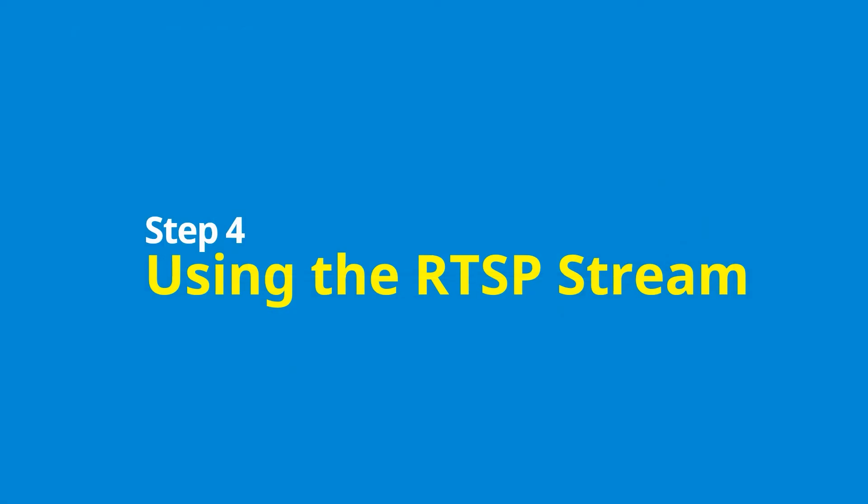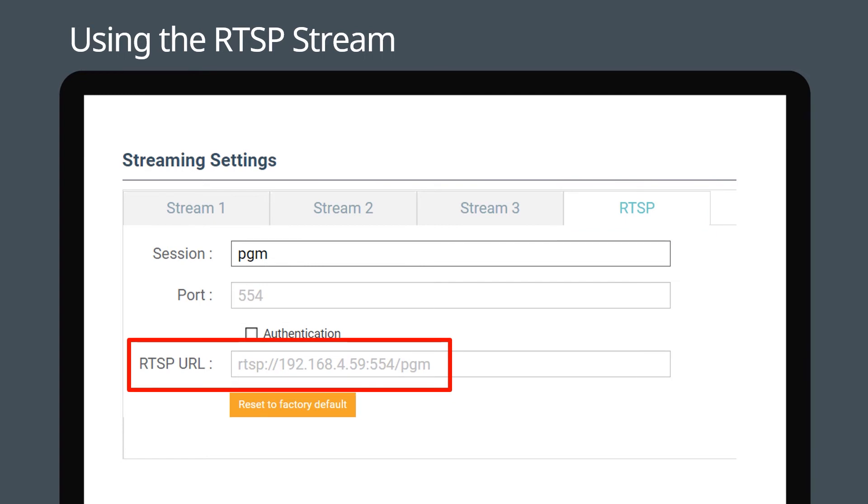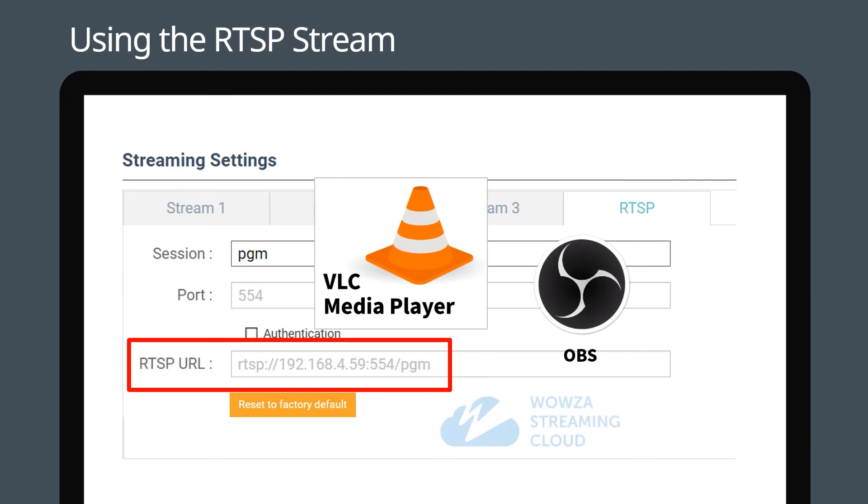Step four: Using the RTSP stream. With RTSP, you can stream to a streaming server, monitor the video on the network, or record the channel in production software. First, copy the RTSP URL, then simply paste this address into VLC Player, OBS, Wowza, or your preferred media platform.